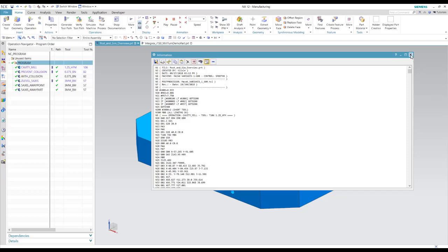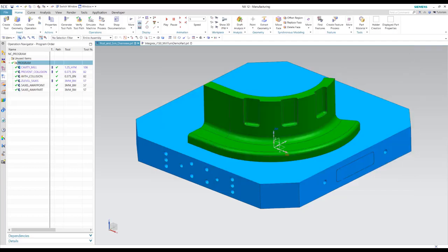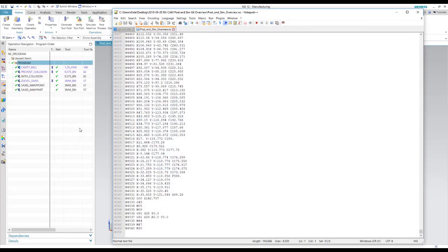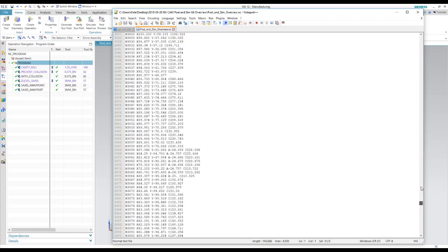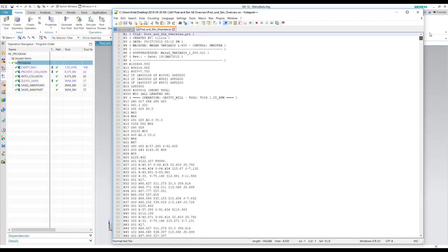Alright, so here's our program. Let me open it up in a text editor. So here is our posted program. Okay, so there's our posted program that we have put into our machine and run on the machine.